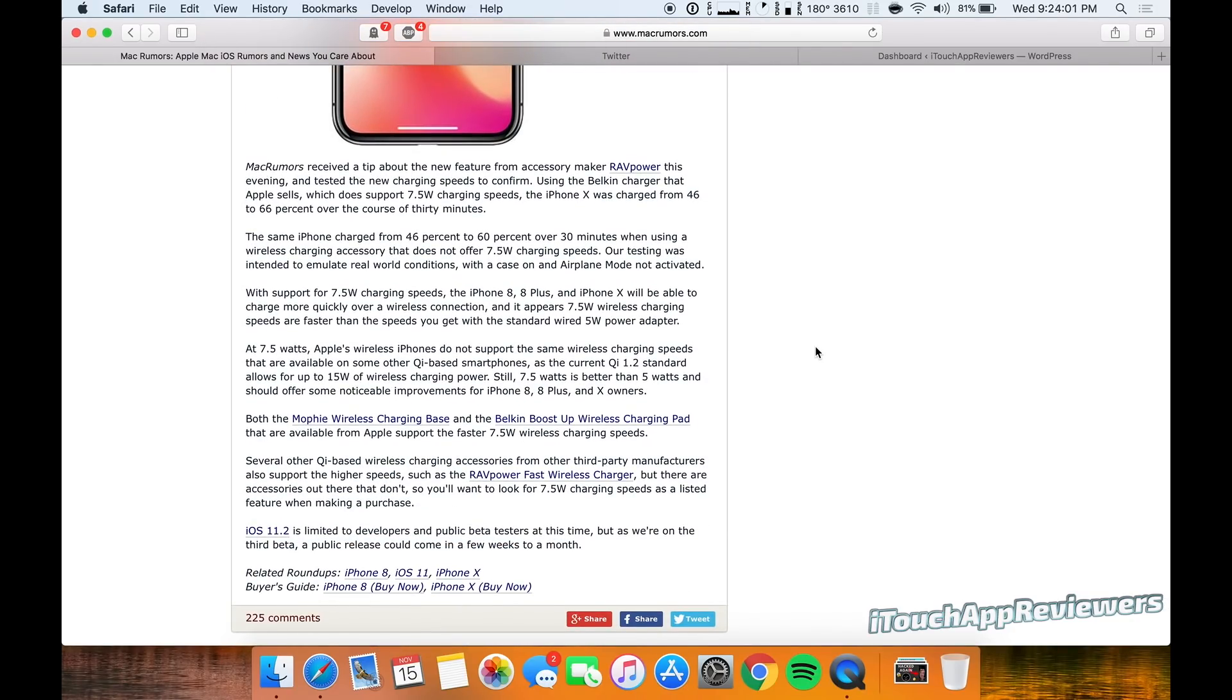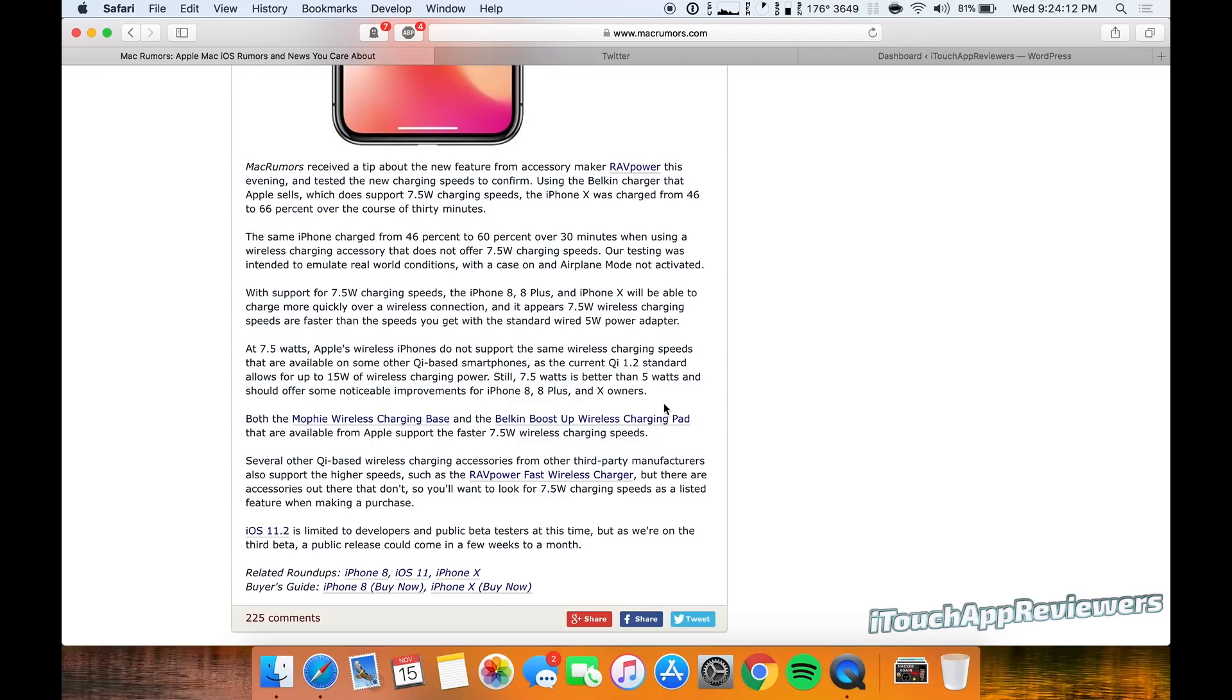One thing I did read on Amazon, one of the sellers said that 7.5 watts was not going to be coming to the third party chargers. You'd have to get either the Mophie or the Belkin to take advantage of this. I don't see any proof of this necessarily, other than maybe that seller just didn't want to have an up to 7.5 watt charger. They could have cheaped out.